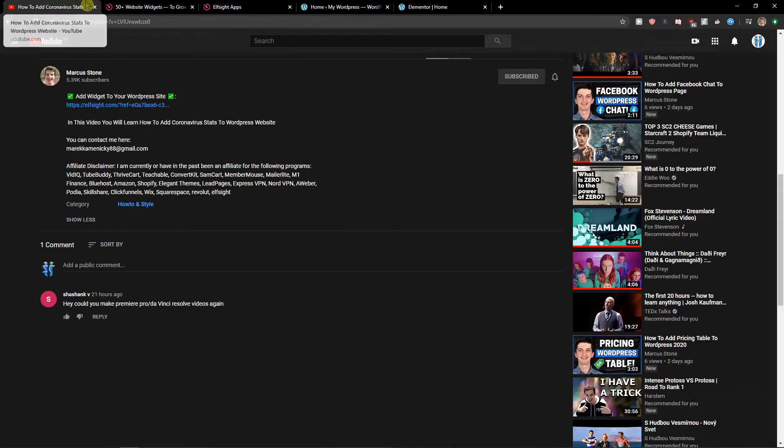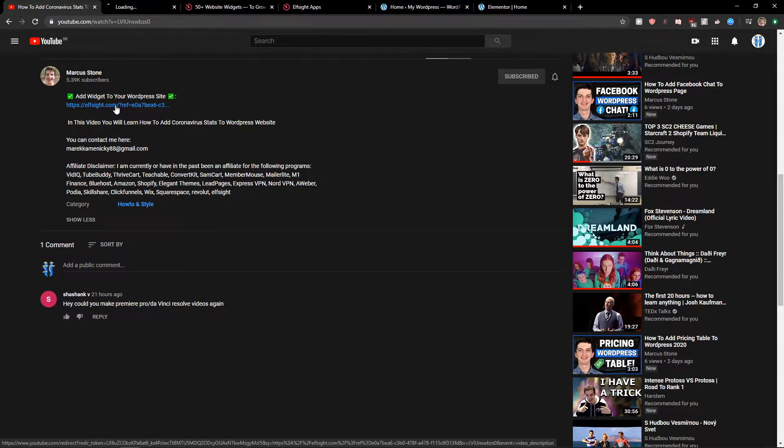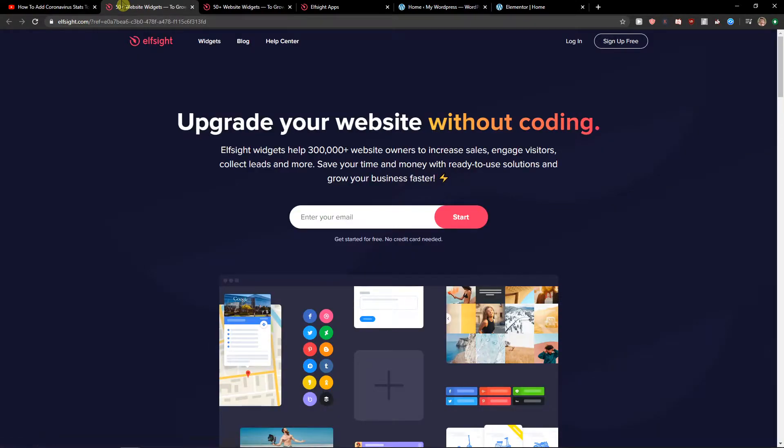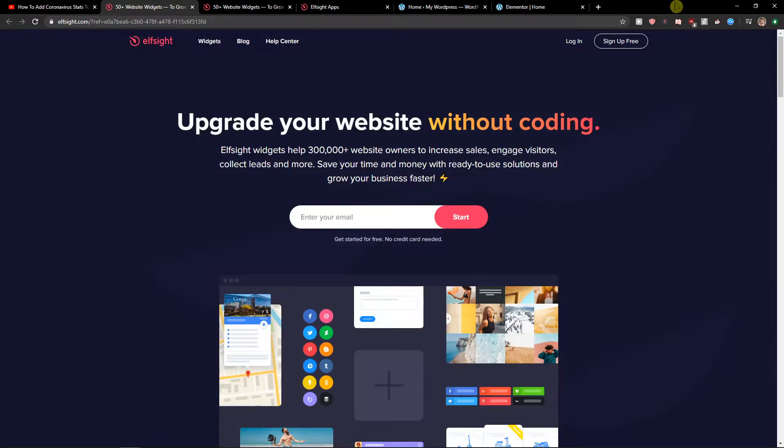The first thing you want to do is scroll down below to the description and click on the link. You'll get on this site called Elside. Elside is an amazing company with a lot of widgets and one of the widgets they make is a countdown timer.